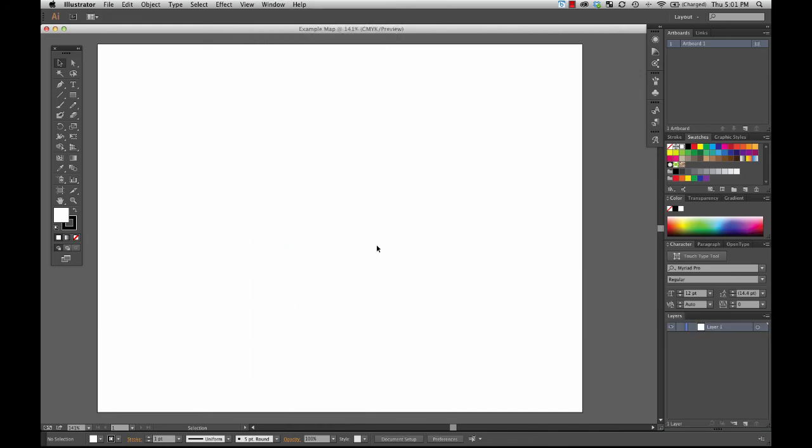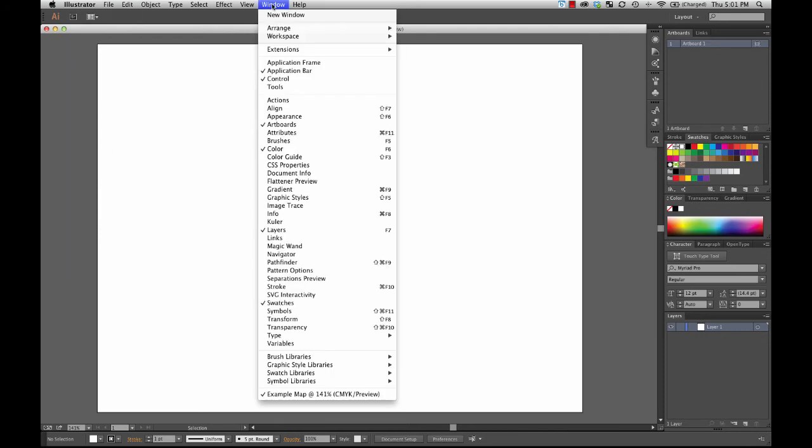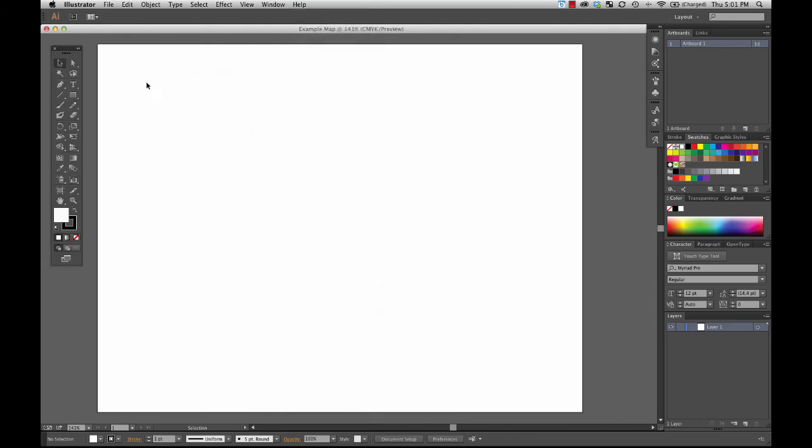It's also important to note that your main toolbar over here, if it goes away, or if you accidentally turn it off, then you can go under window, and it's called tools. Clicking there will bring the main toolbar back.